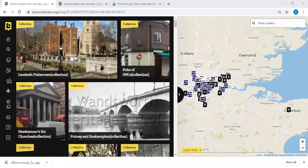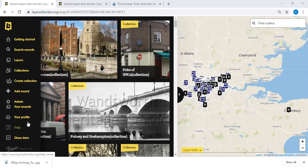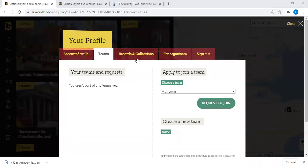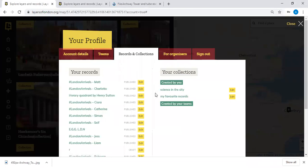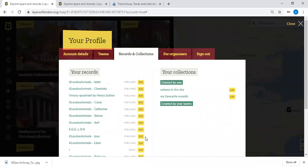A question about batch editing records in a collection: unfortunately, as a user you can't do that at the moment. There is a way to access all your records — go to your profile on the left-hand side, find the 'Records and Collections' tab, and you can quickly go in and edit individual records from there. But batch editing all records at once isn't currently possible.